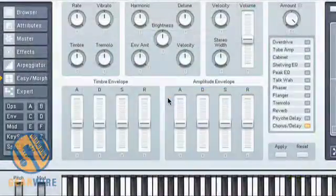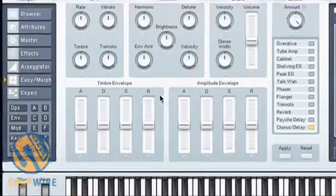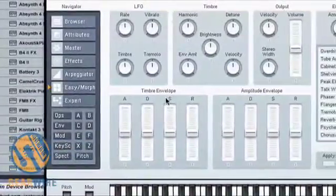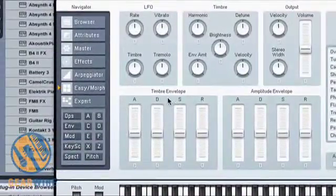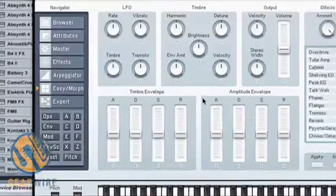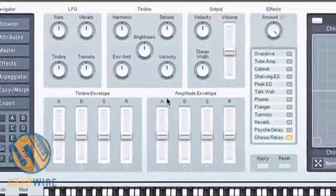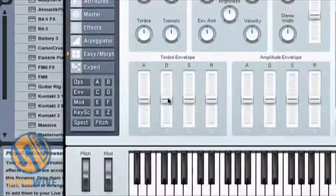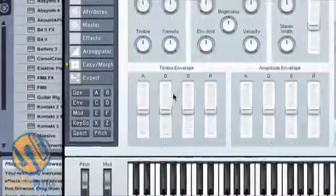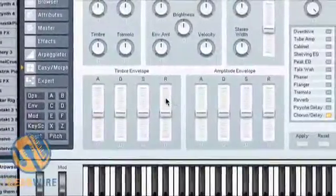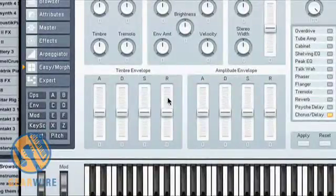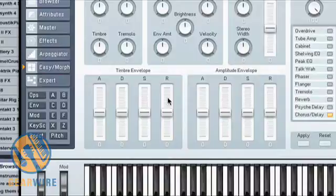Now if we go to the Easy Morph tab, you'll notice that Timber Envelope and Amplitude Envelope are located right next to each other. And you can control Decay, Sustain, Release, and Attack all very easily. All of these can be assigned to controllers.